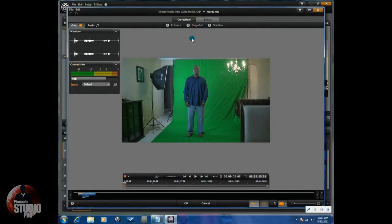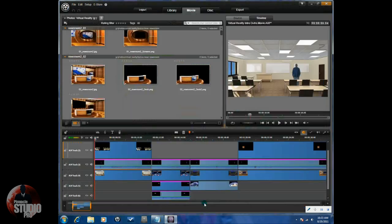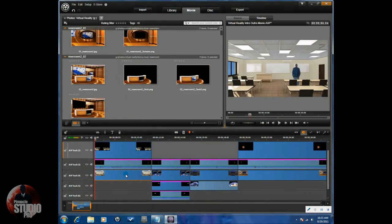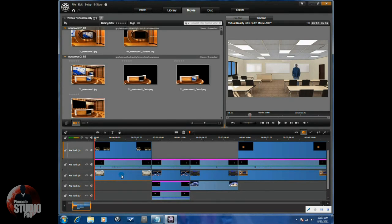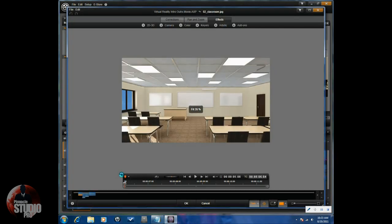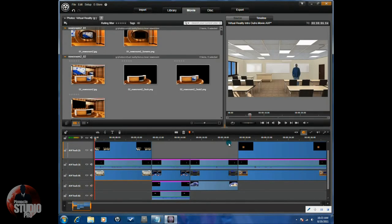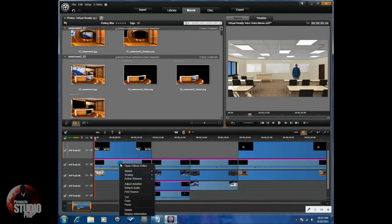Thanks to virtual reality sets, simply place your talent in front of a green screen with the proper lighting and press record on the camcorder of your choice. Place a virtual reality set background into the timeline below your talent.